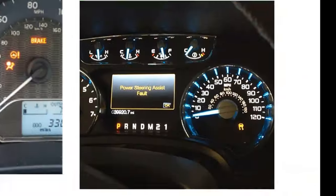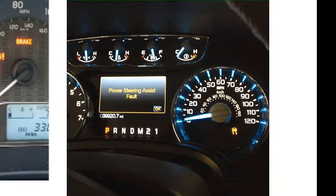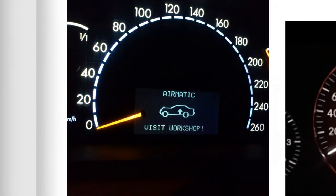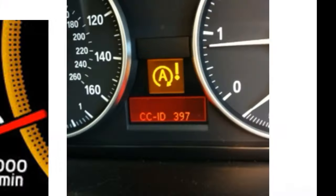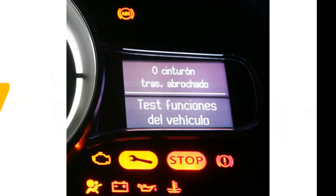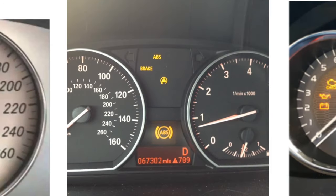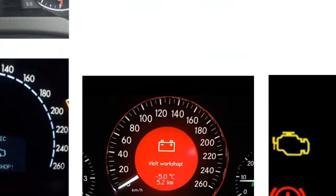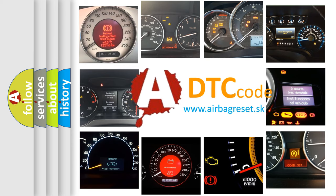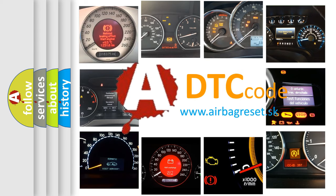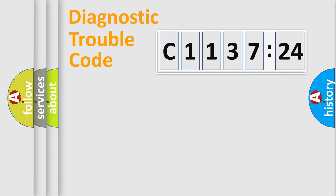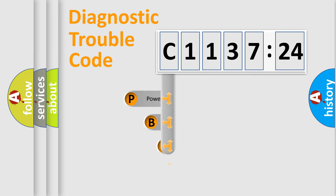Welcome to this video. Are you interested in why your vehicle diagnosis displays C113724? How is the error code interpreted by the vehicle? What does C113724 mean, or how to correct this fault? Today we will find answers to these questions together.